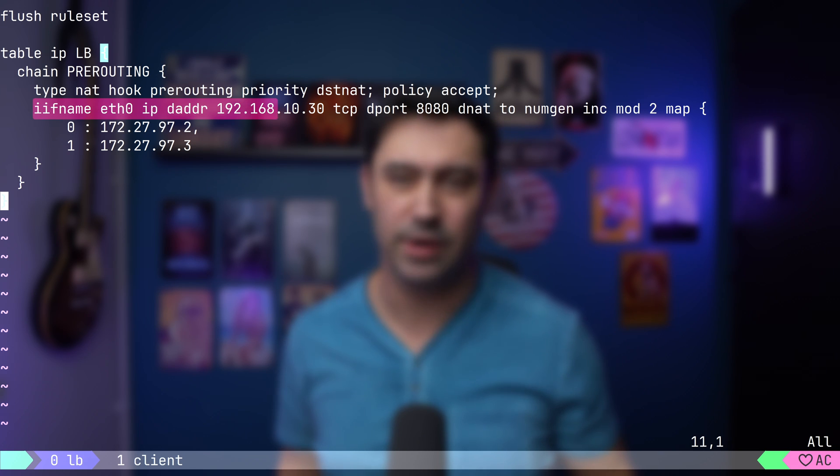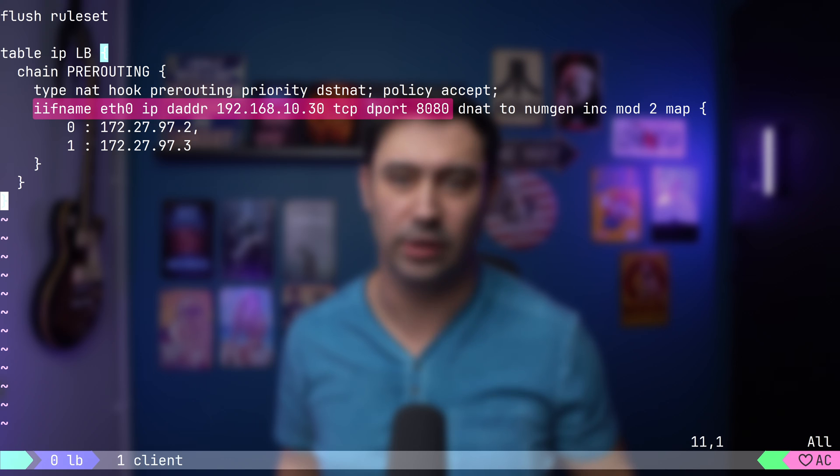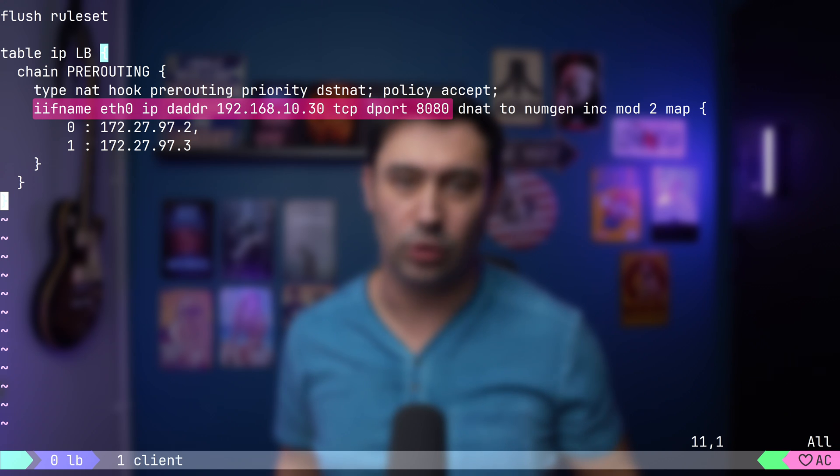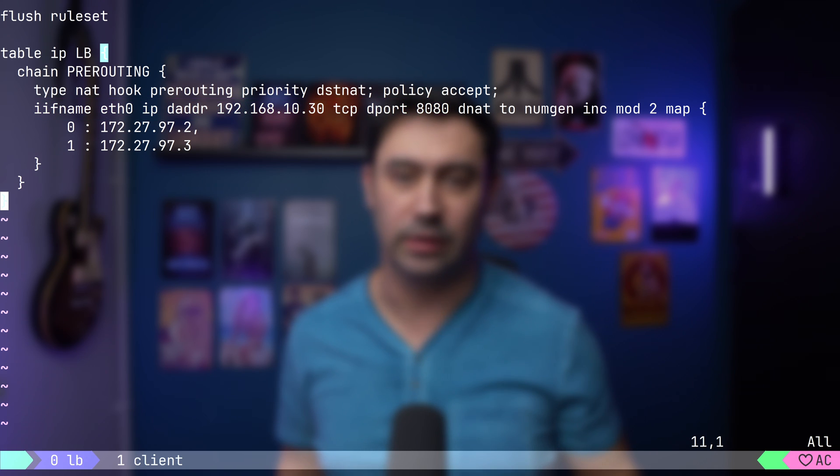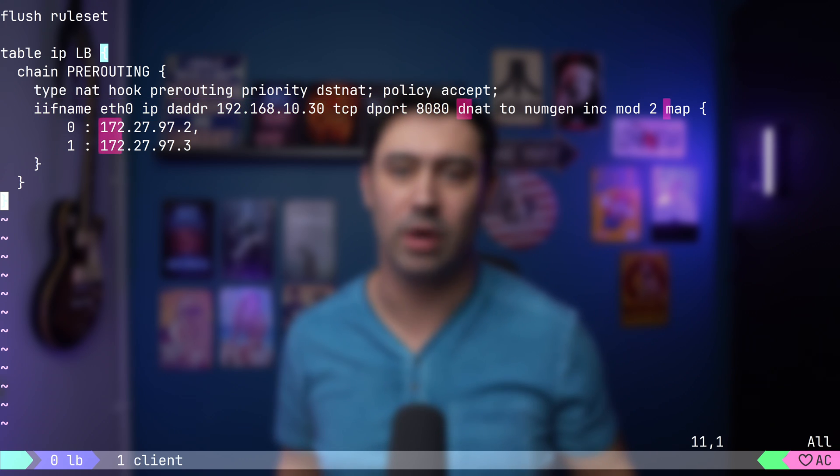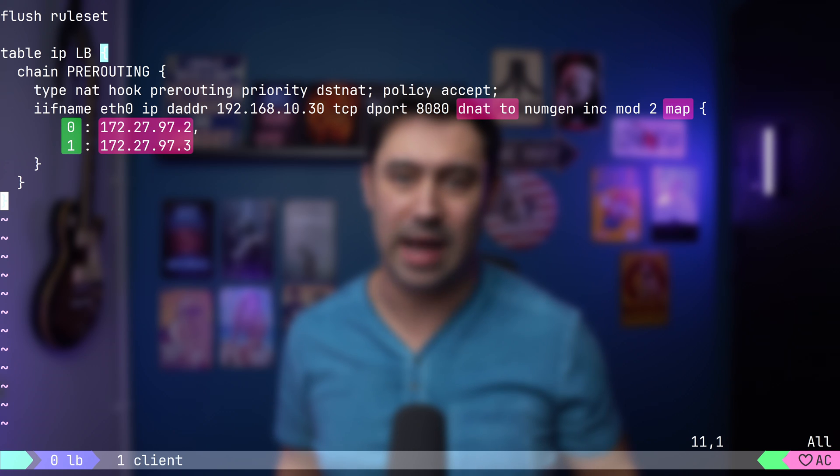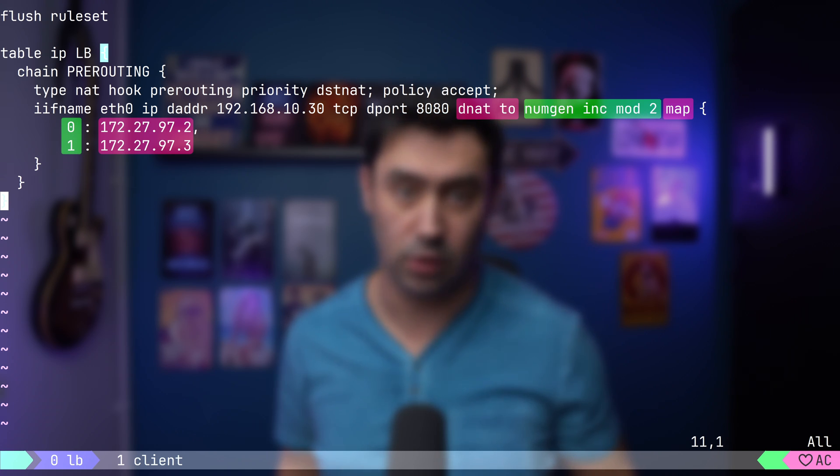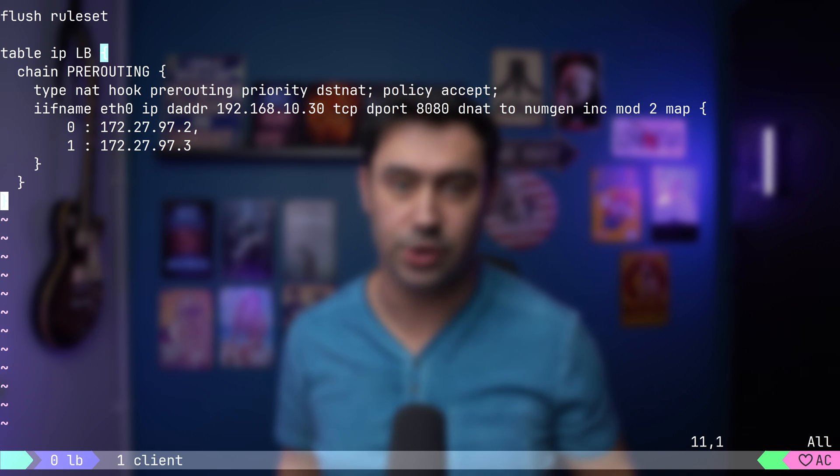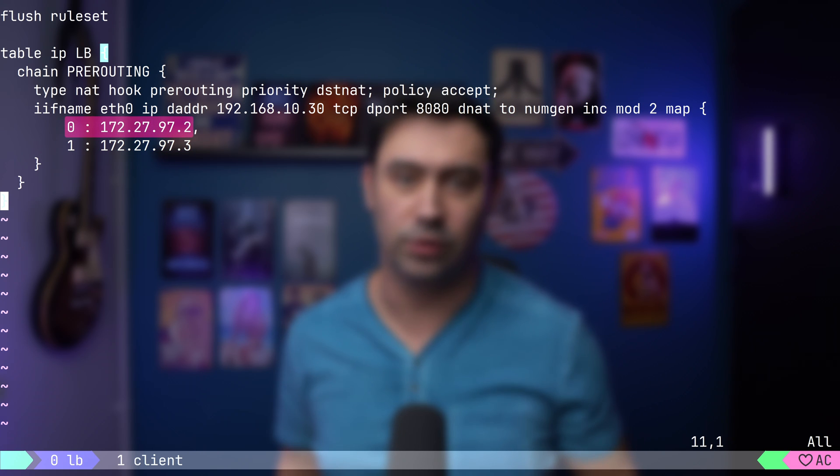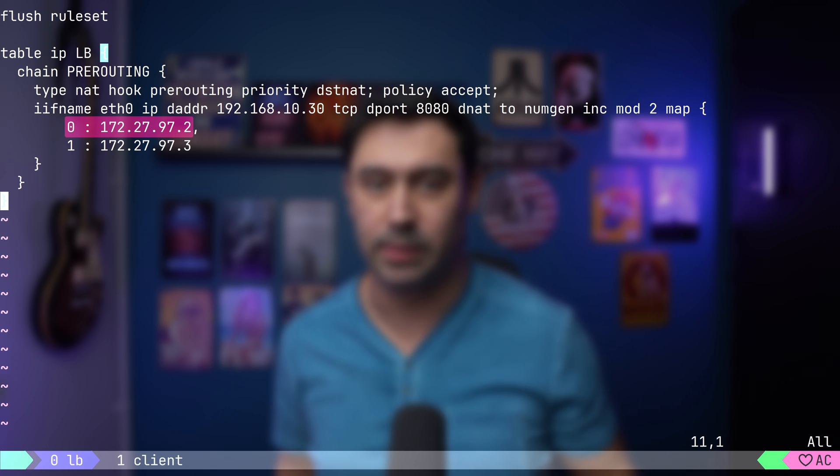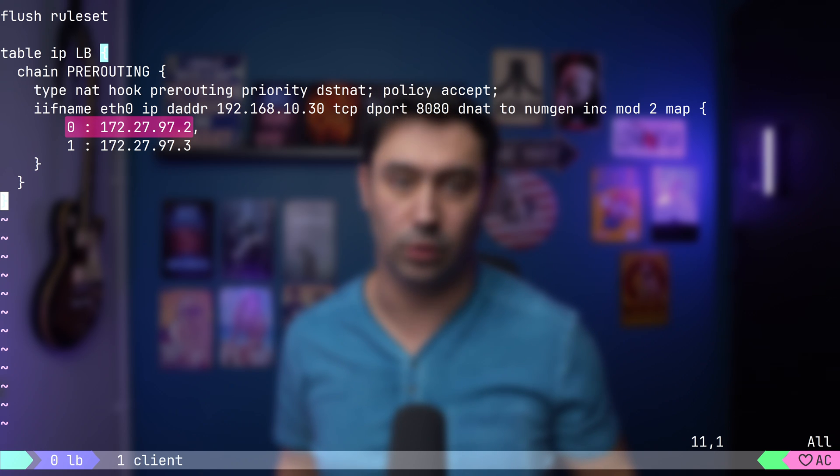For every connection to port 8080 TCP of the balancer IP, that's 192.168.10.30, the destination IP will be NATted to a value from the map, where the key of the map will be the number generated by the number generator. So for the first connection, the generator will produce 0, so the connection will be NATted to 97.2.